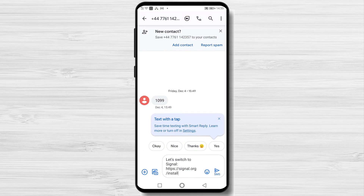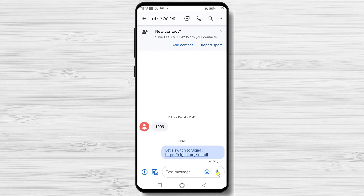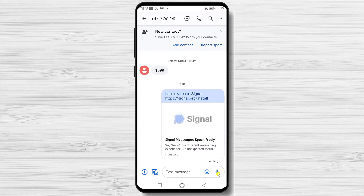This is how you send an invite for Signal on WhatsApp or Messages. If this was useful, please like, share, and subscribe.